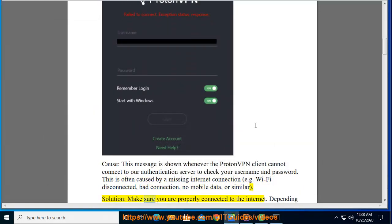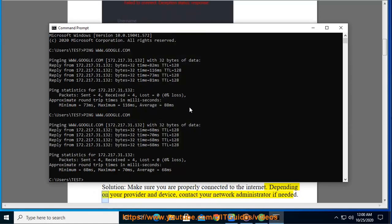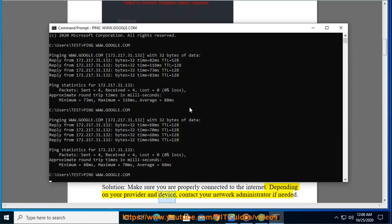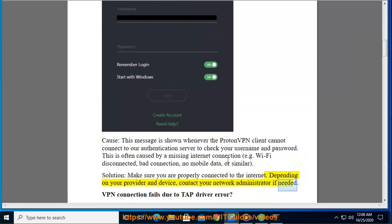If you are connected to the internet, you will be able to contact your network administrator if needed.